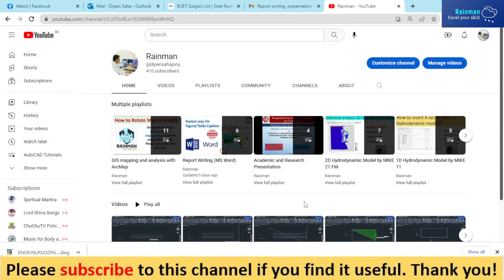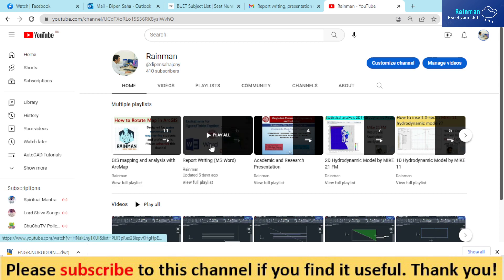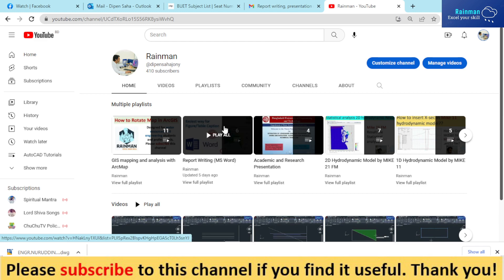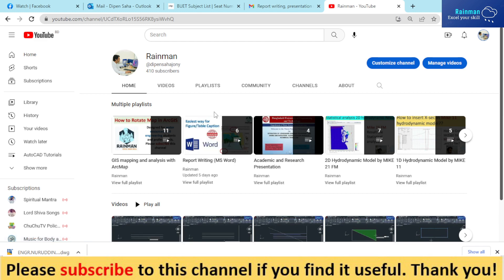Hello friends, this is Dipen Shaha and I welcome you all to my channel RainMan. I usually upload different kinds of technical videos on my channel. If you find this channel useful, please subscribe and share with your friends. Please support me to grow this channel.